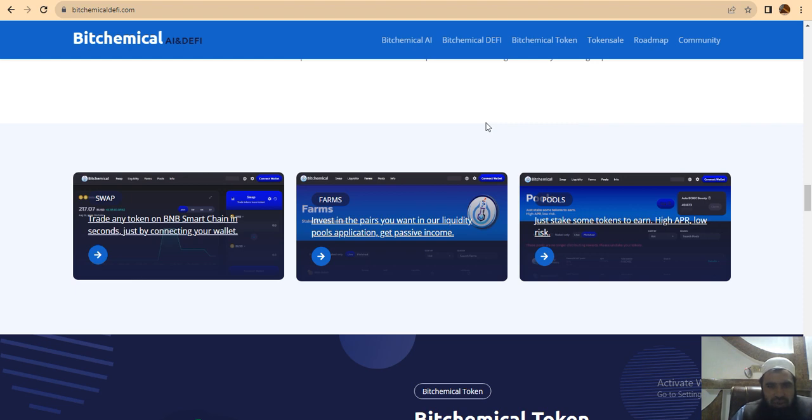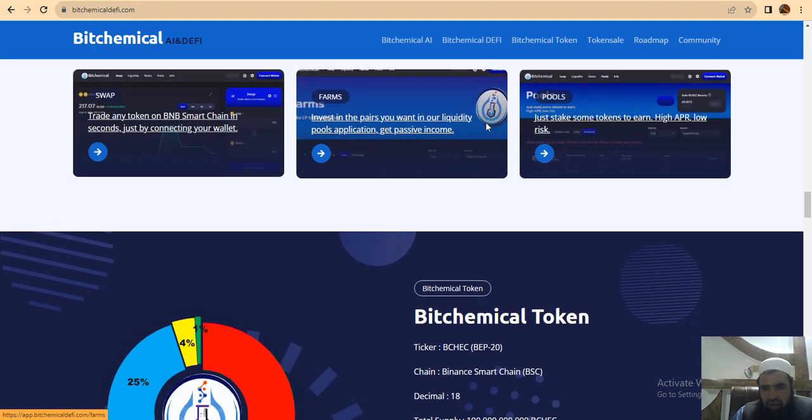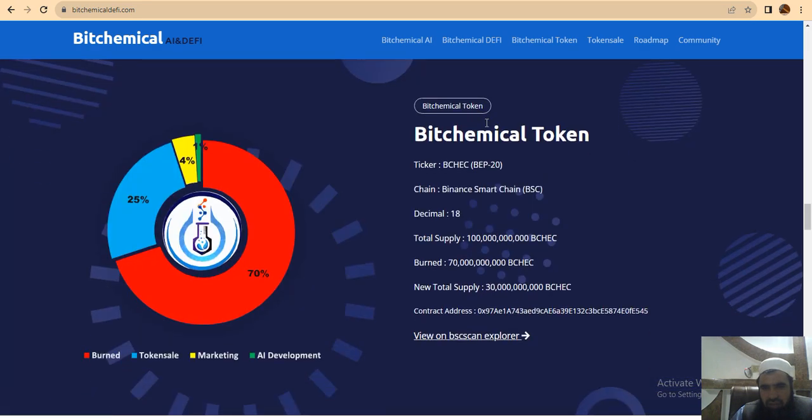You can see the ticker for this project. The chain is Binance Smart Chain (BSC). You can see the total supply, burnt tokens, new total supply, and the contract address.